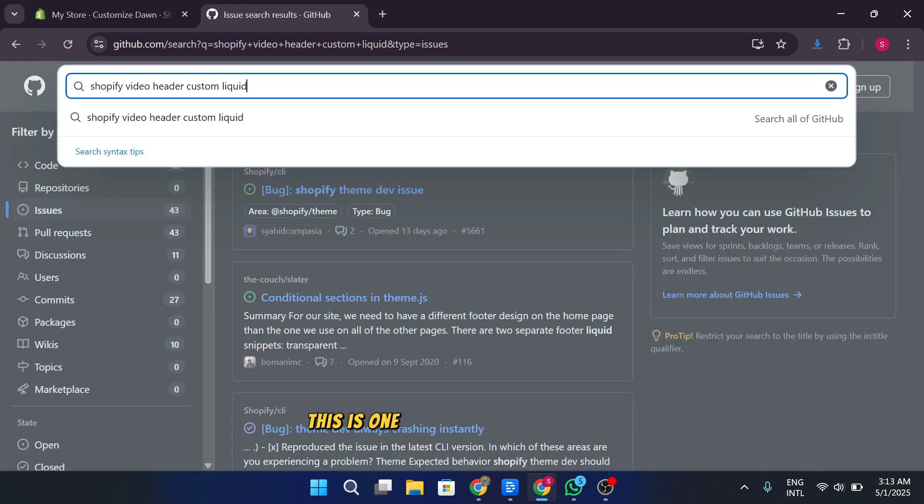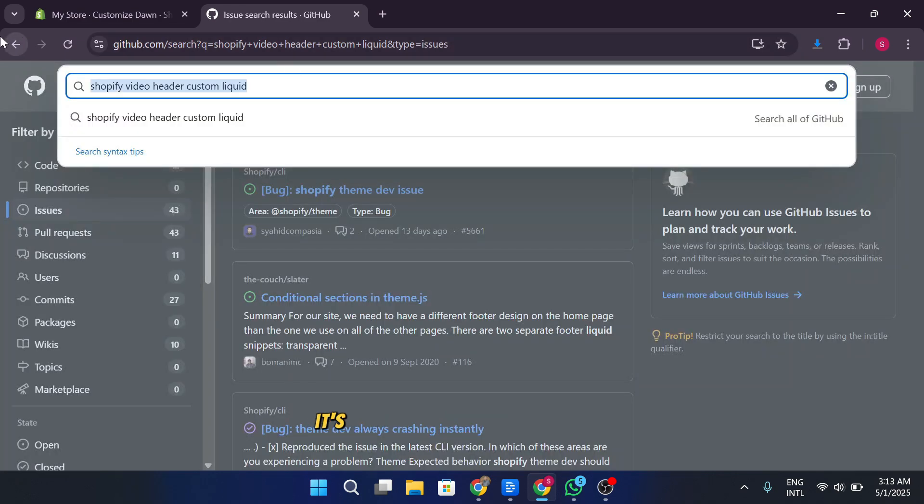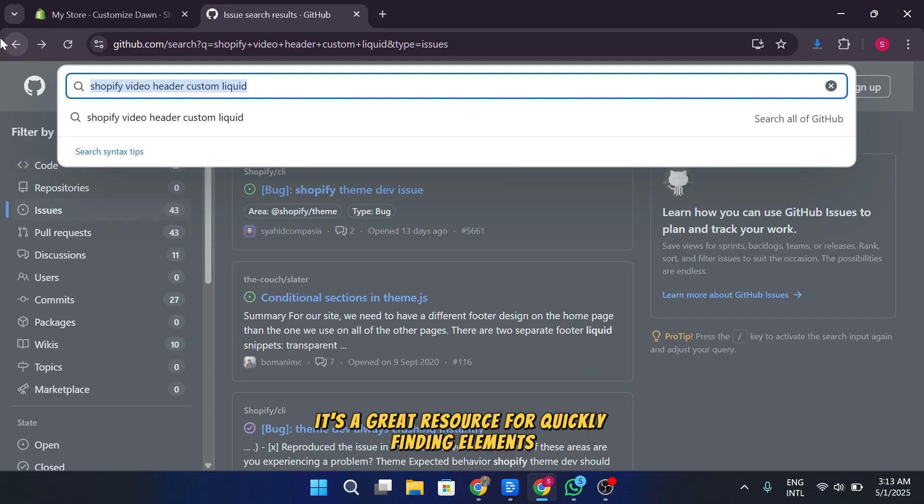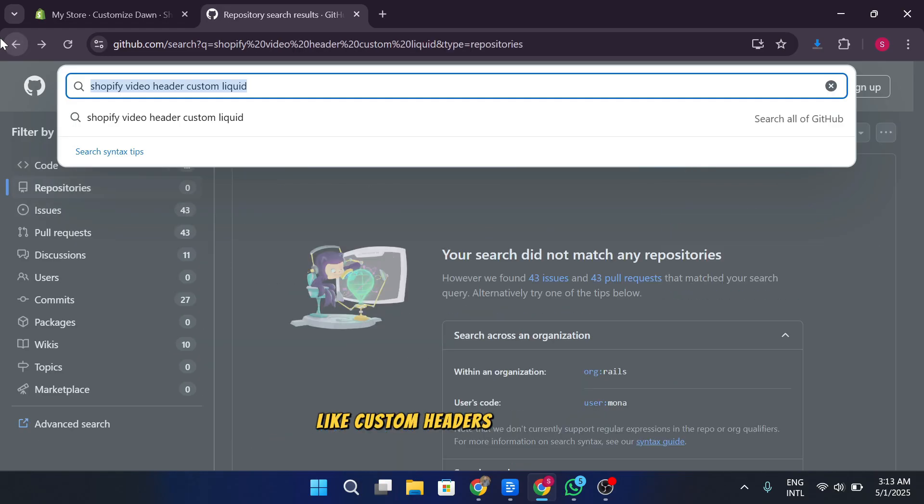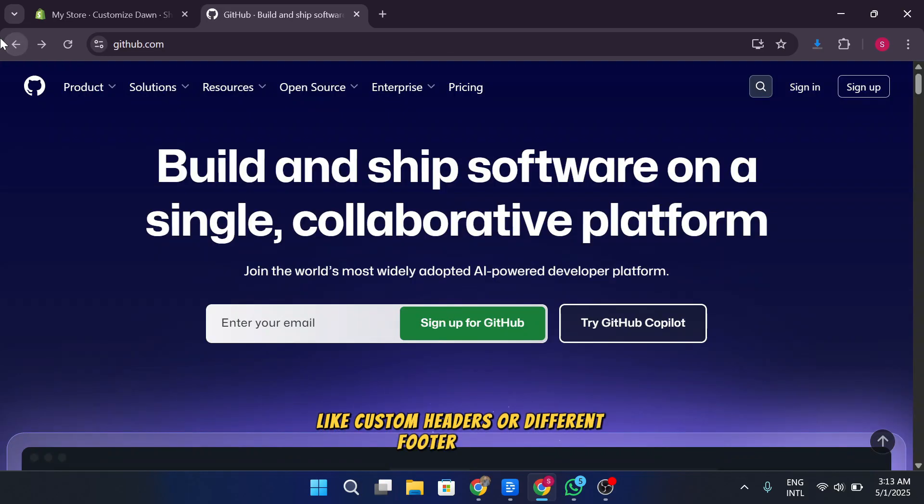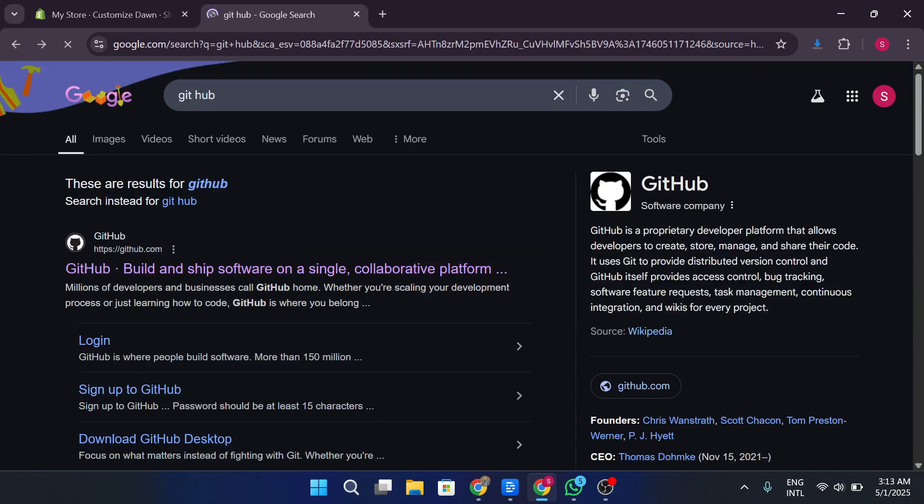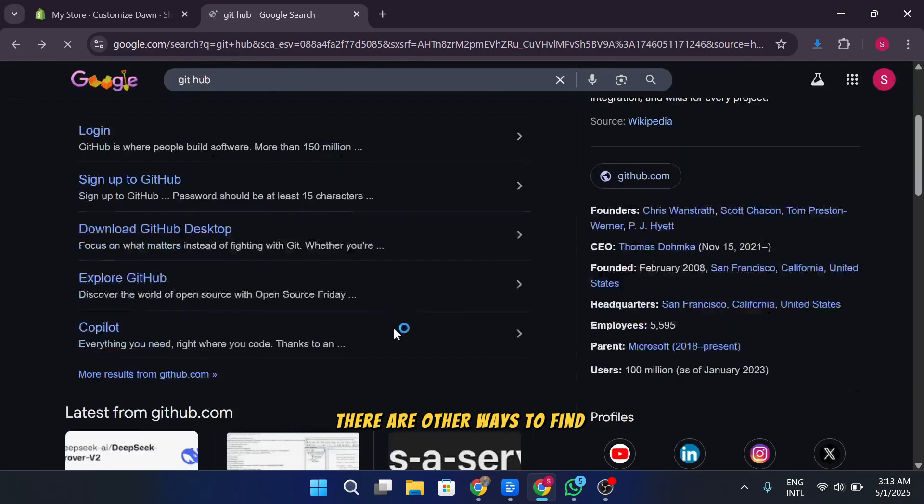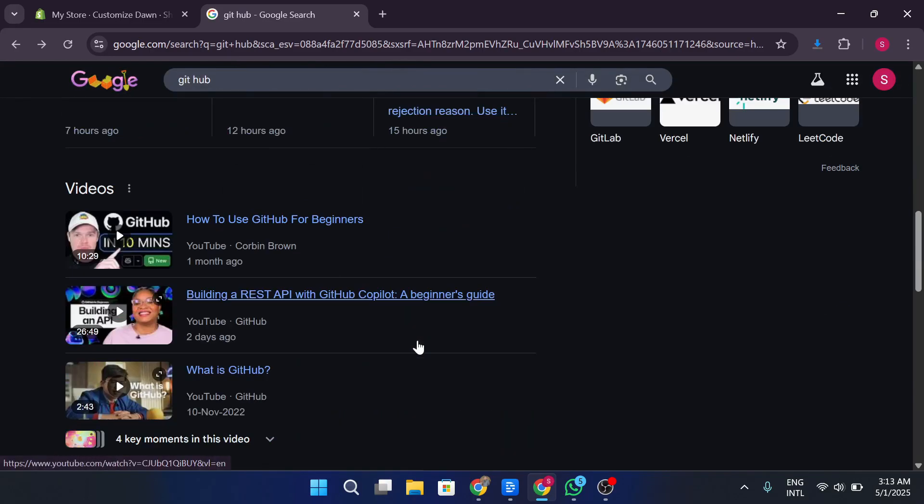This is one of the reasons I rely on GitHub for code. It's a great resource for quickly finding elements like custom headers or different footer designs. If you're not familiar with GitHub or you don't want to dive into code, there are other ways to find solutions.